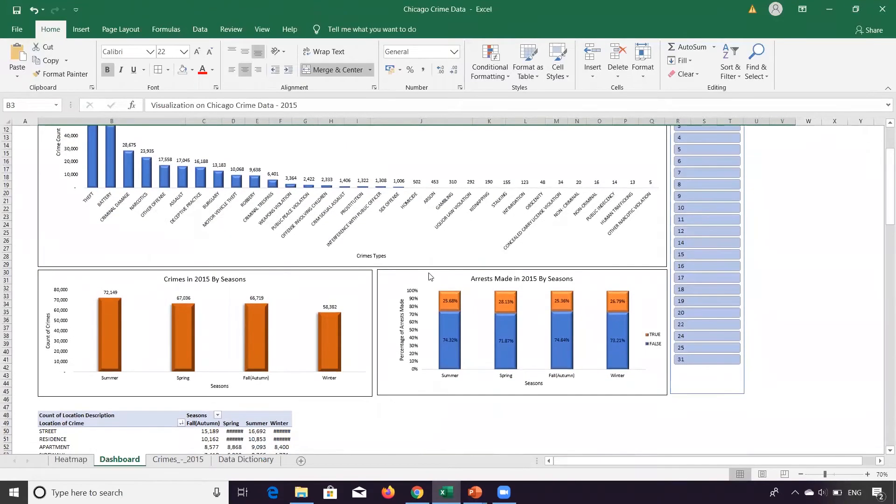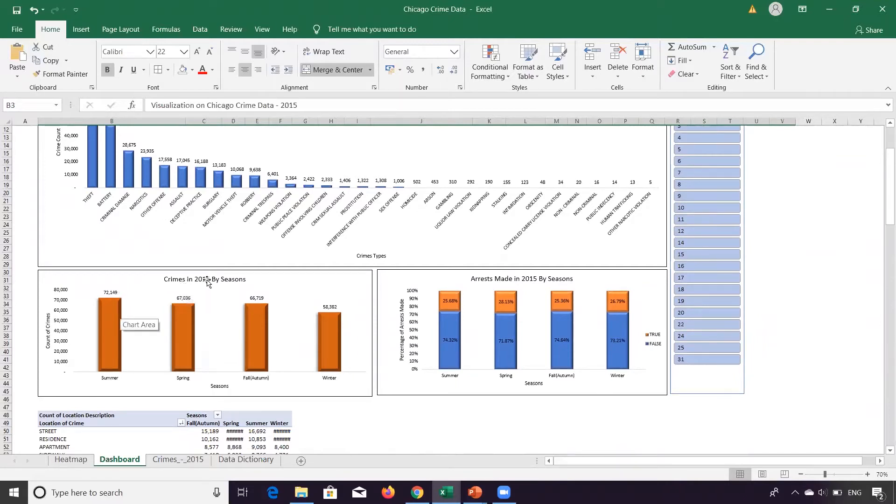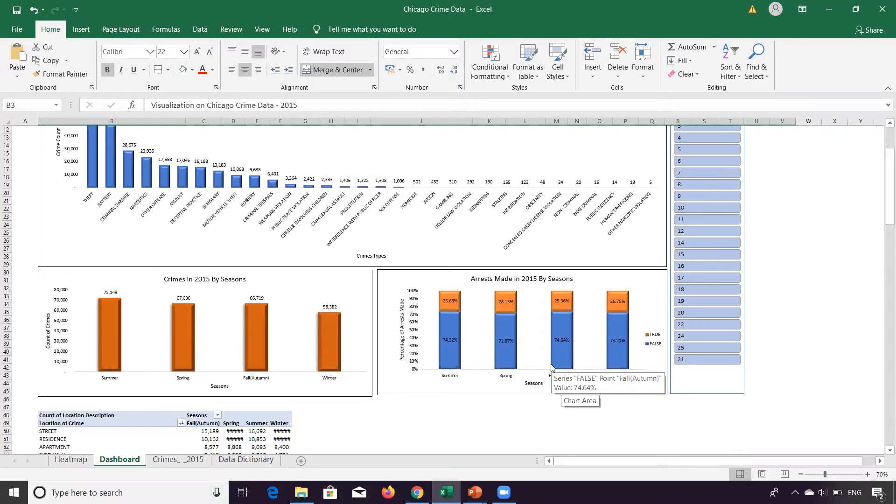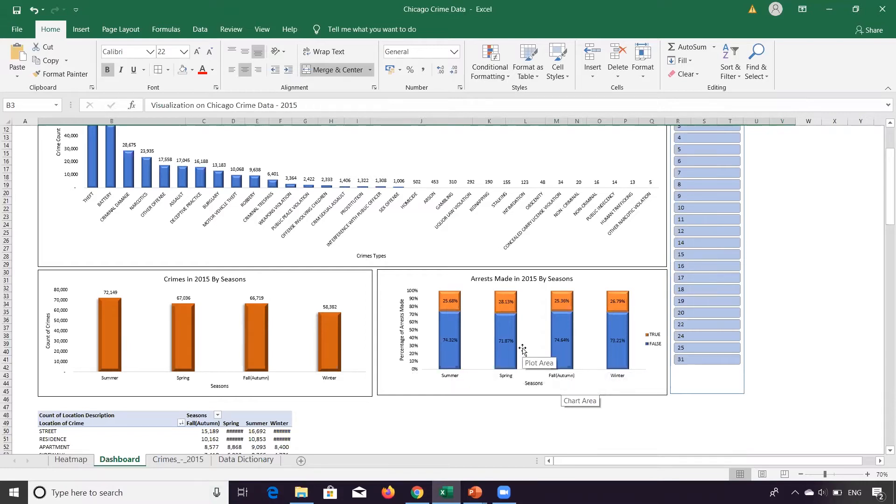Now this graph shows the crimes in 2015 by seasons - crimes are committed during summer, spring, autumn or fall, and winter. And of those crimes committed in these seasons, how many were converted to arrest and how many crimes led to arrest against each of these seasons like summer, spring, fall, and winter.